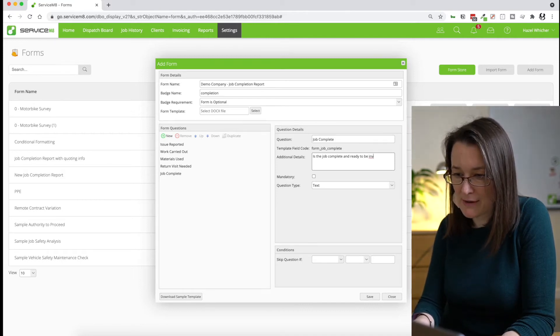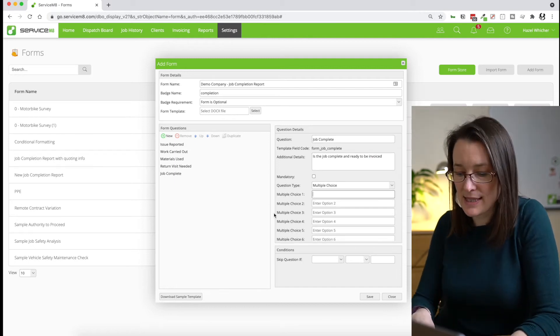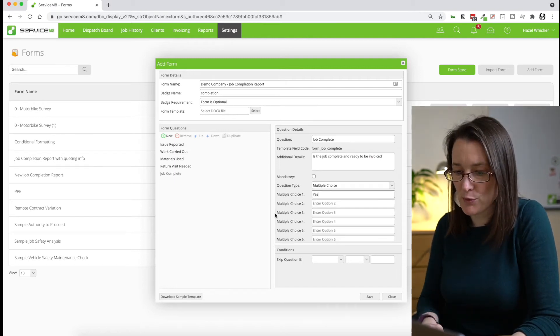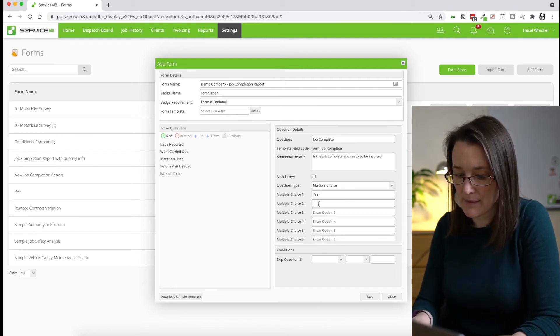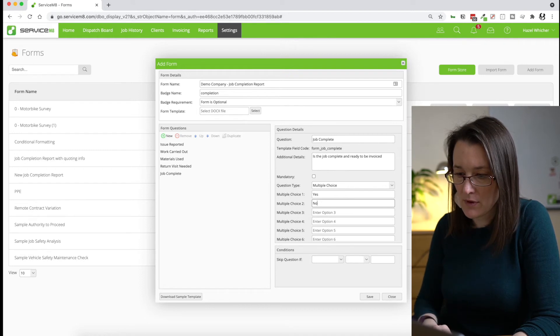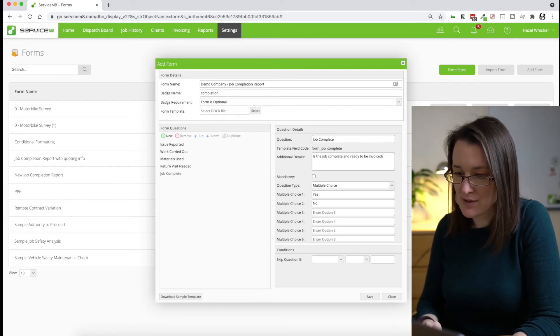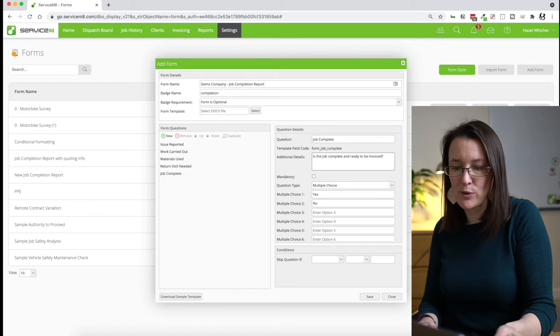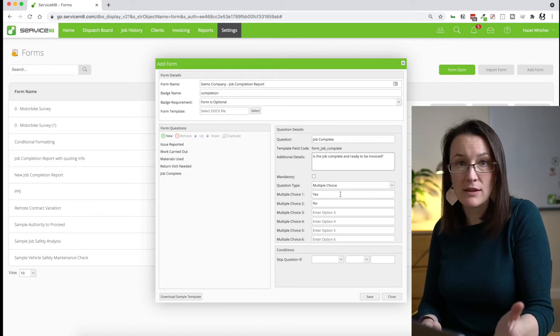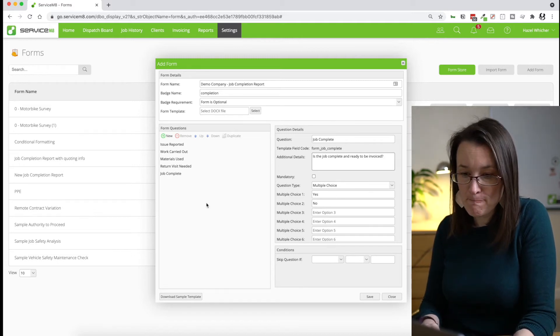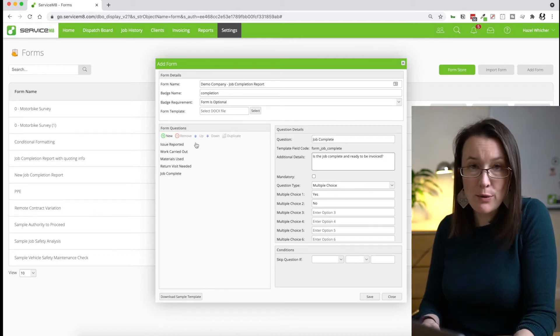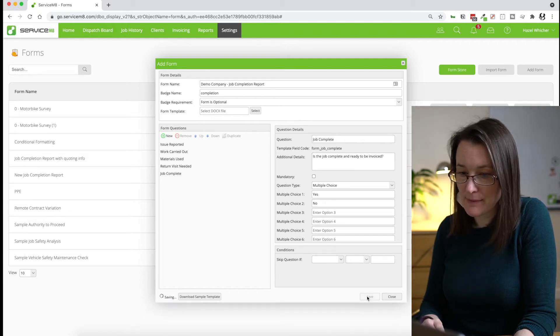And the final question we're going to ask is, is the job complete and ready to be invoiced? And again, this is going to be a multiple choice question. So either the answer is going to be yes or no. So we have a few questions now and we're going to save that. Make sure it saves.